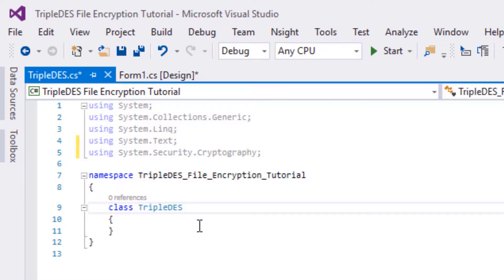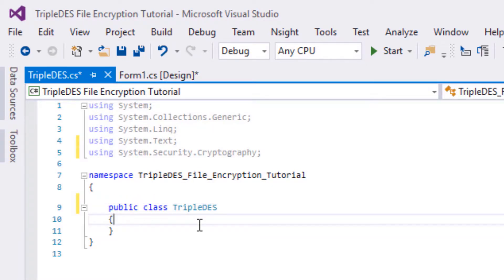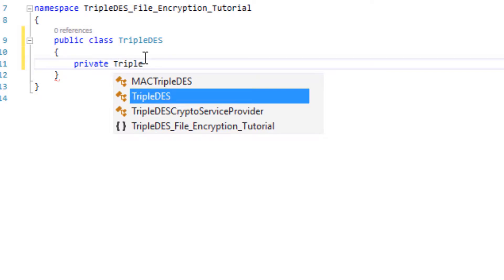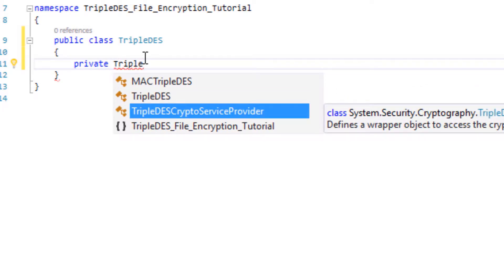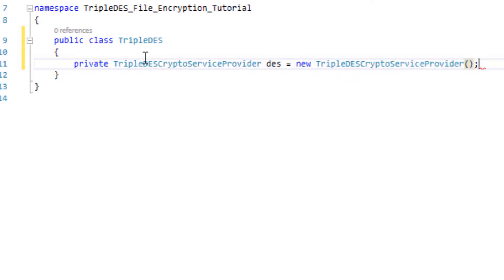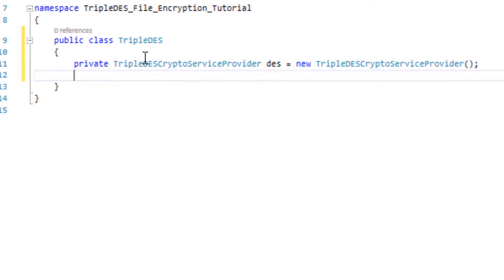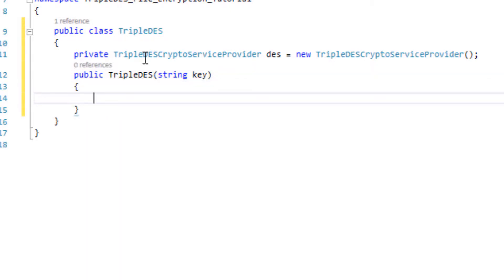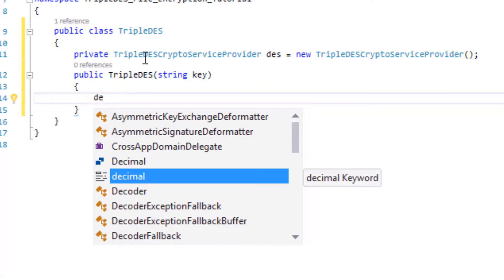Let's make this class public: 'public class TripleDES'. We're going to create a TripleDES object: 'private TripleDESCryptoServiceProvider des = new TripleDESCryptoServiceProvider'. Now we're going to make the constructor of this class: 'public TripleDES', and it's going to take the key of encryption as a string parameter called 'key'.